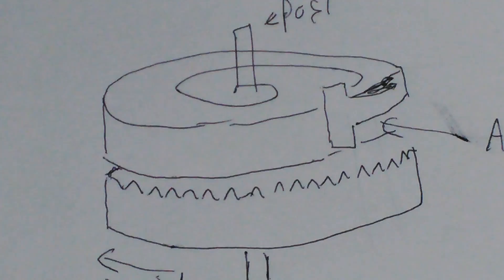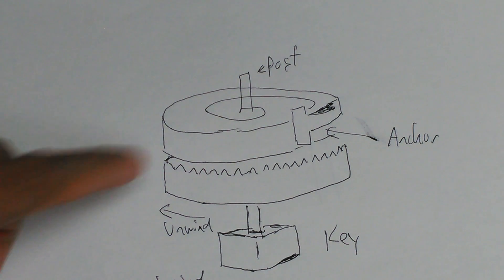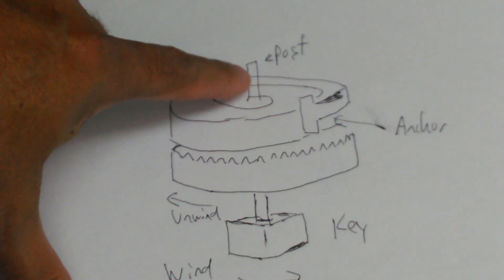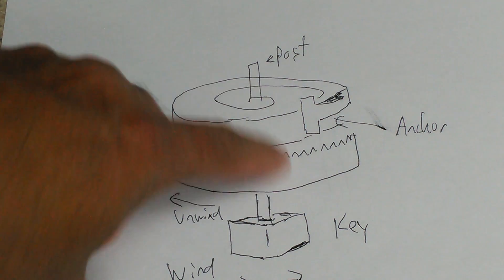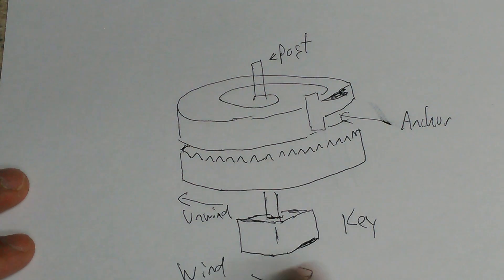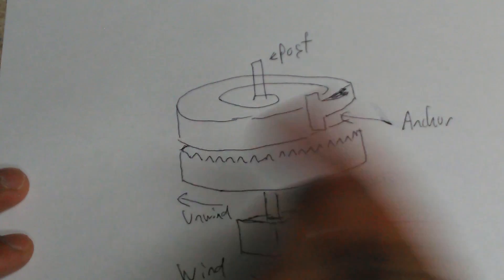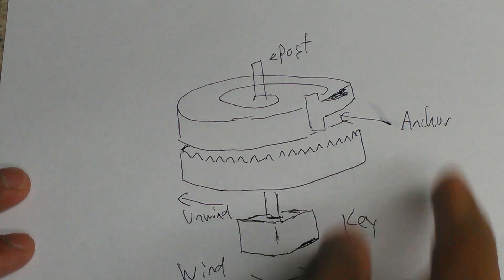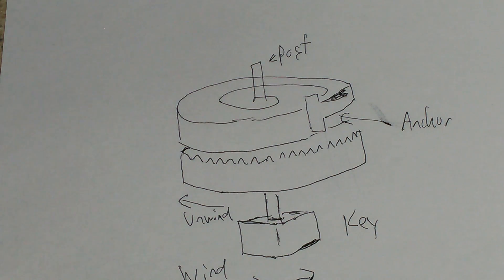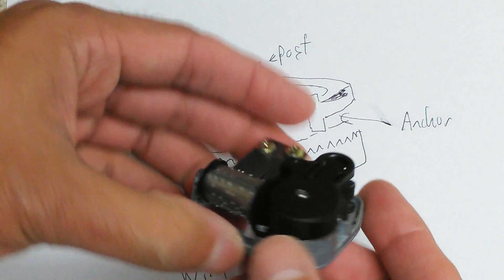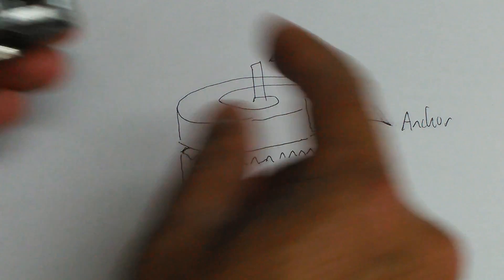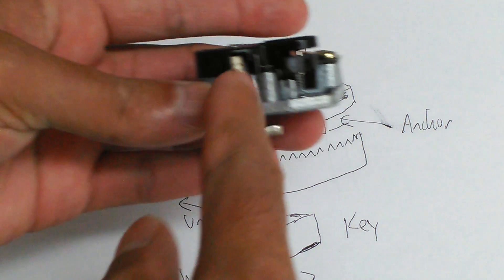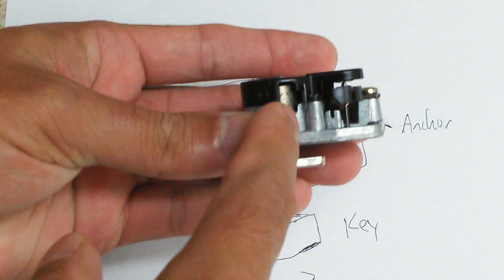You have here a little spring. This is a spring that goes around a post. It's attached to a key on the bottom. You turn the key in this direction, it winds it up, and it unwinds in the opposite direction.